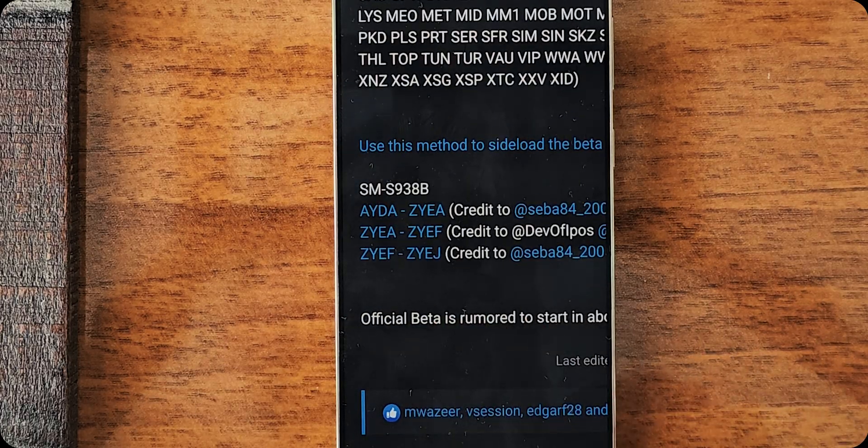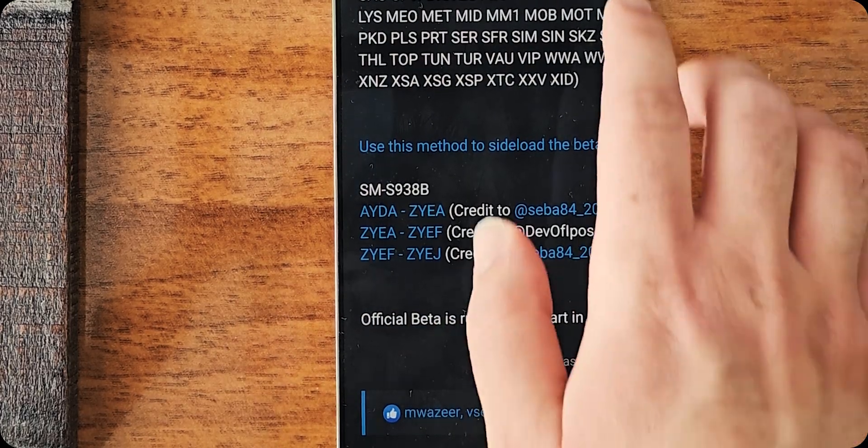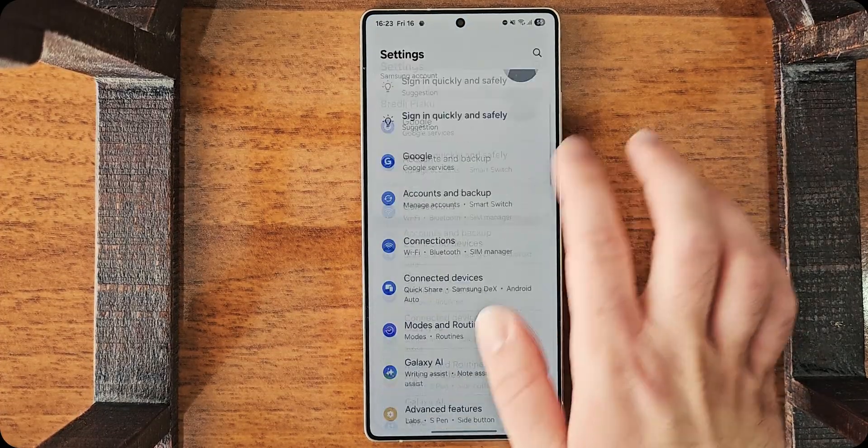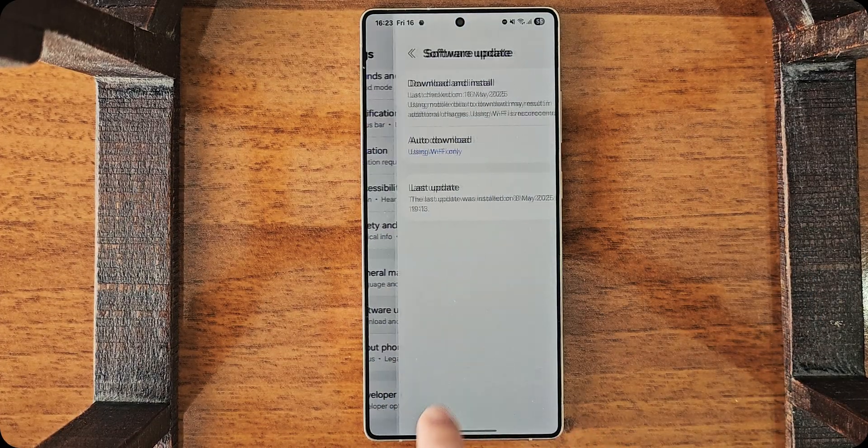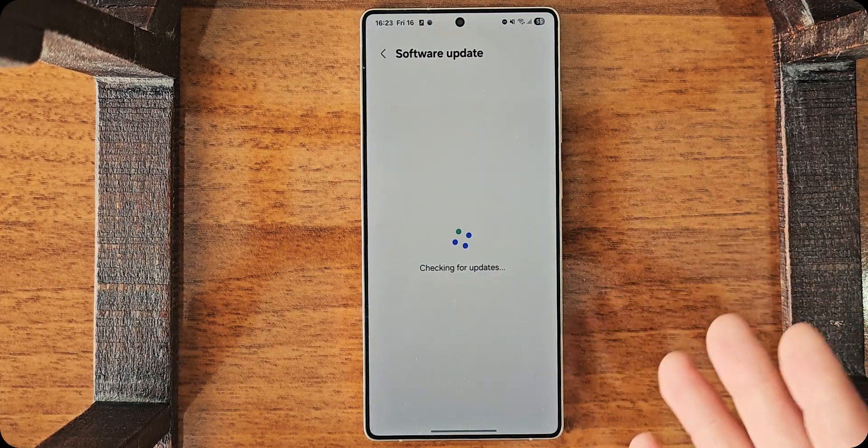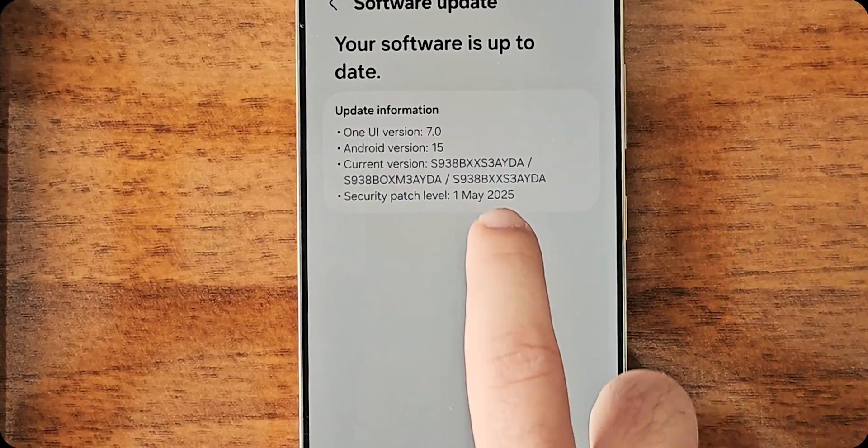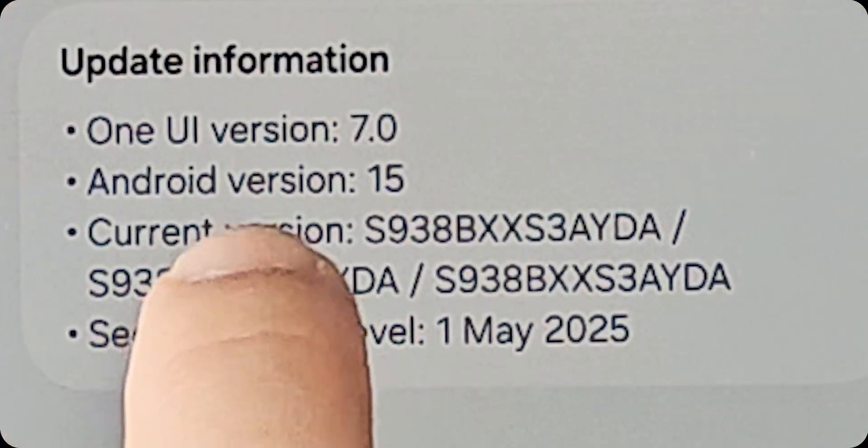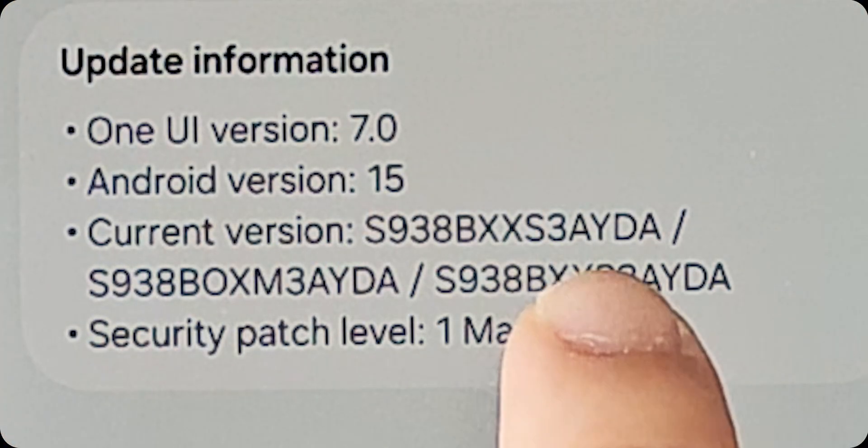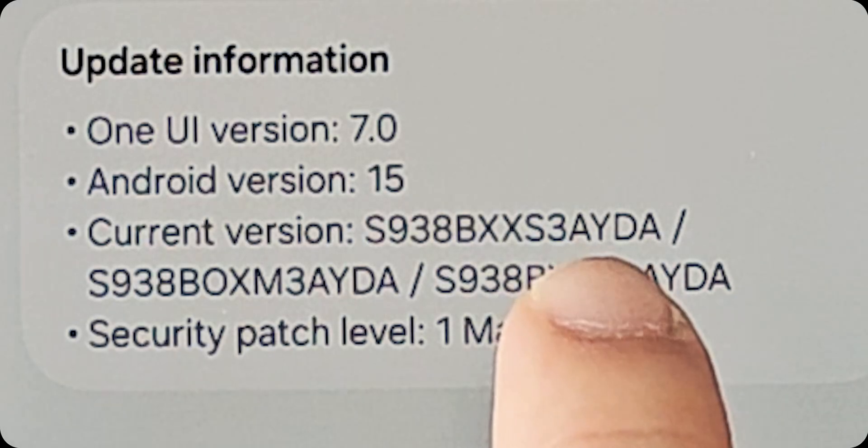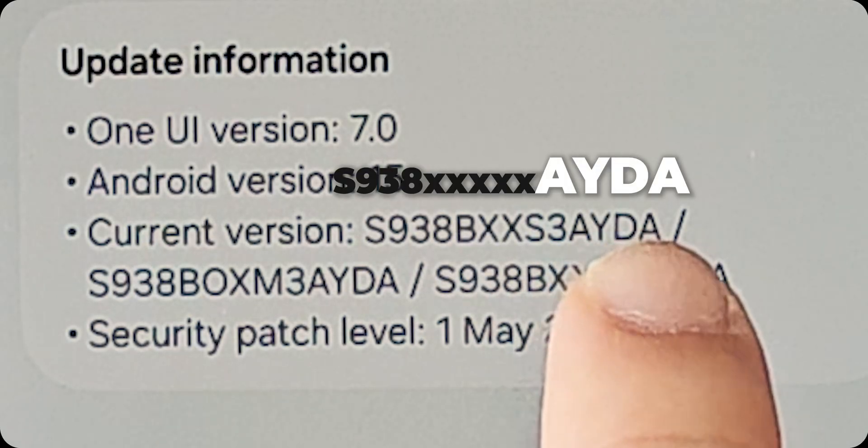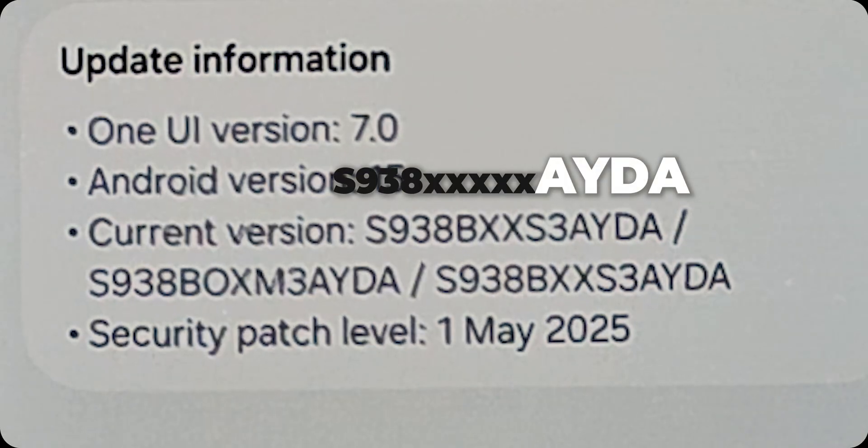So, in order to know what this means, what you need to do is, go to settings again. Go to software update. Just click randomly on your download update. And as you can see, at the current version, my last four characters, numbers or whatever, is AYDA. Okay? You have to remember that one.